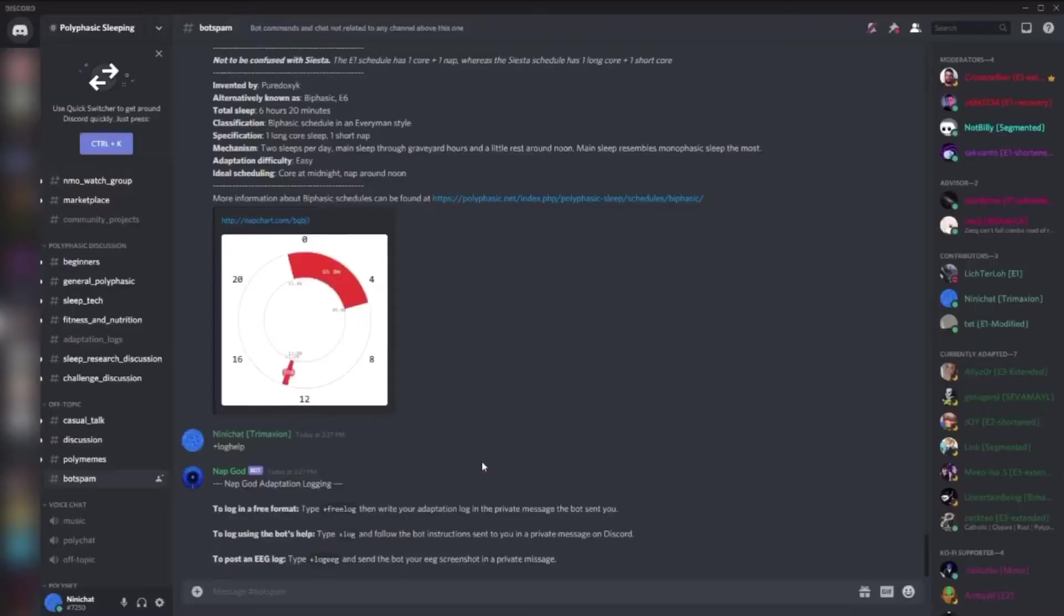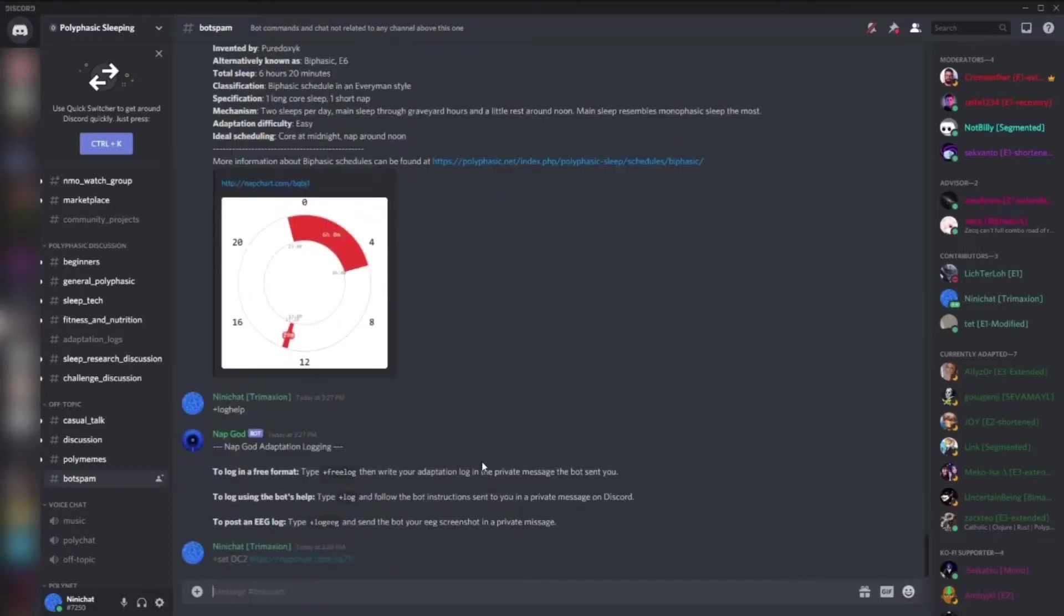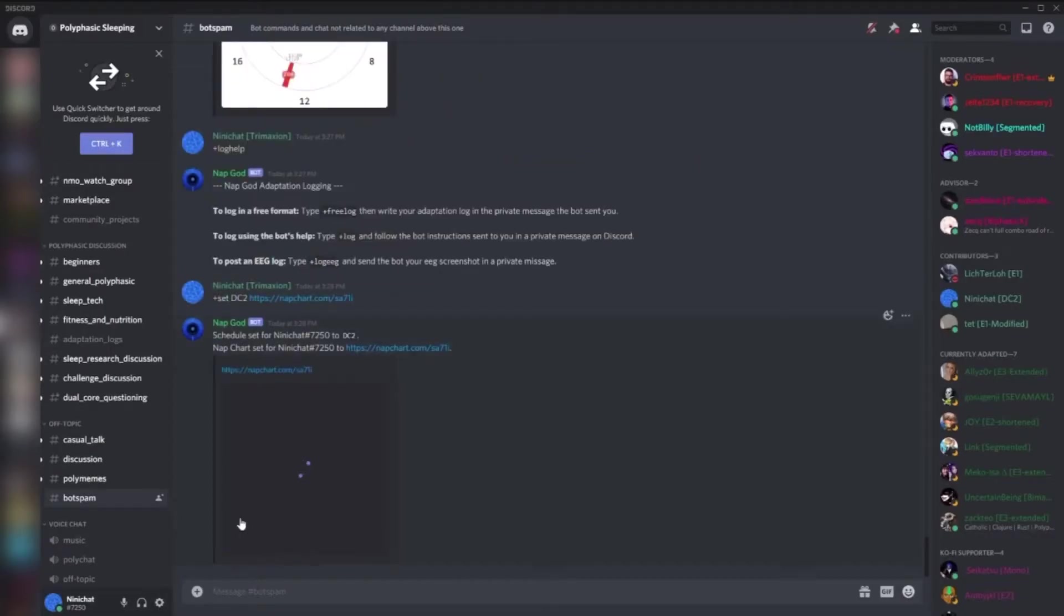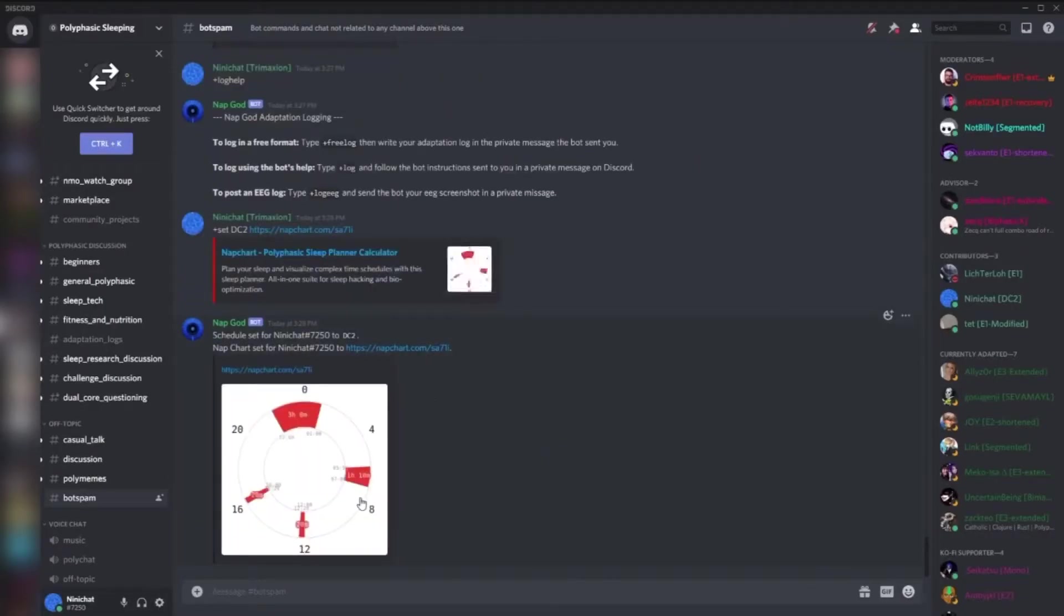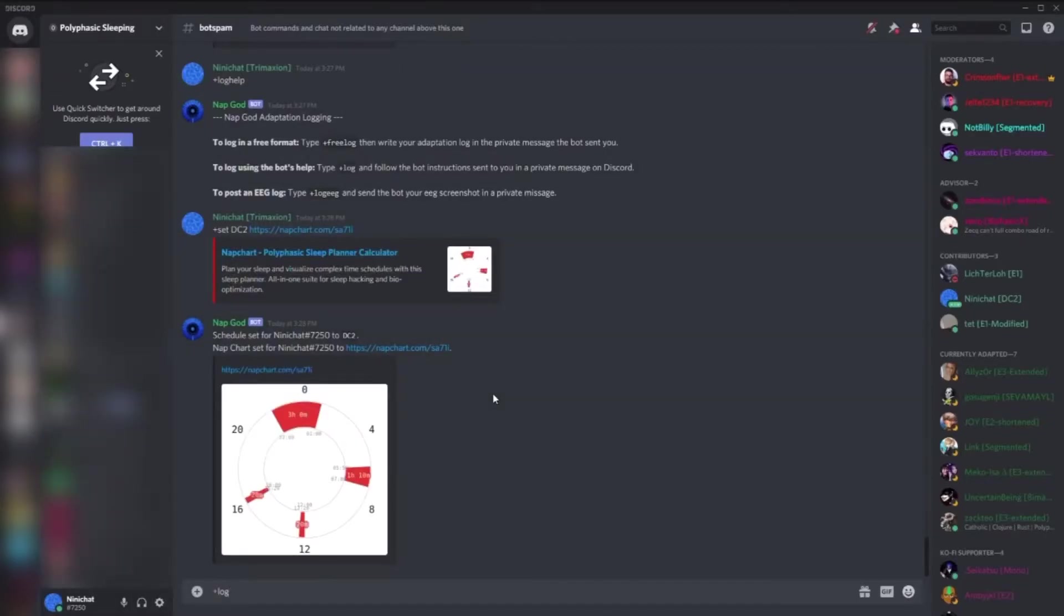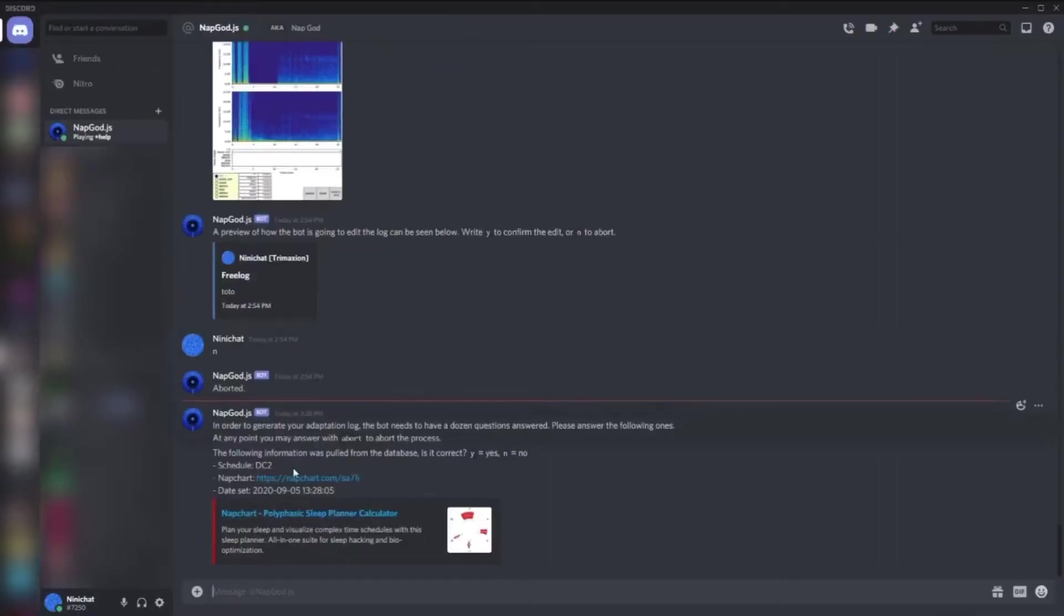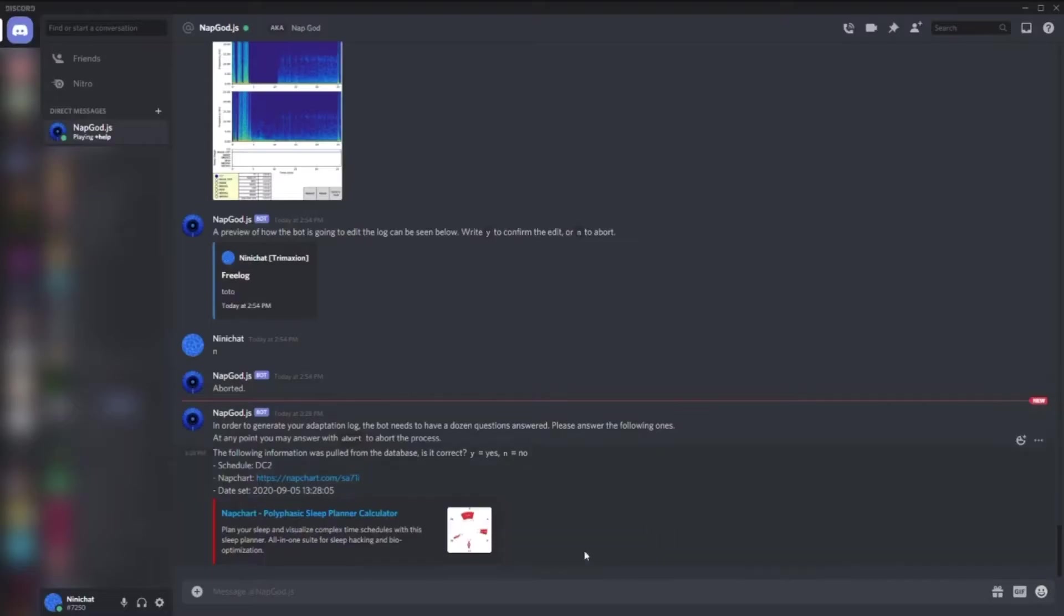For the log to work, we need obviously to have a schedule. So here I'll just set up DC2. There we go, so now I have a DC2 setup. Now we are going to log, so I'll just type in plus log like this and the bot sent me some messages.